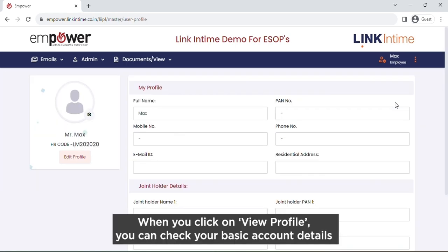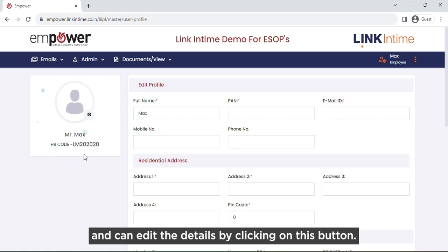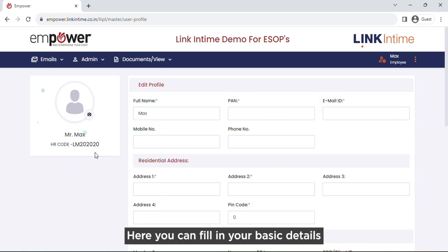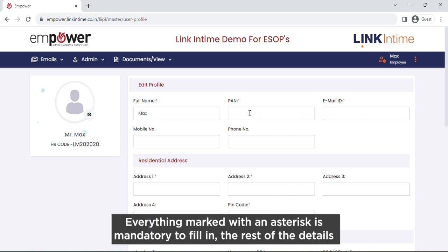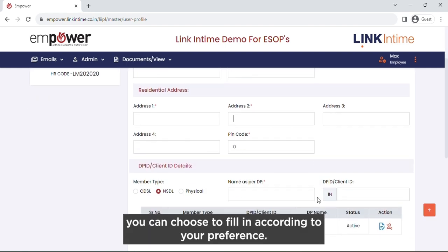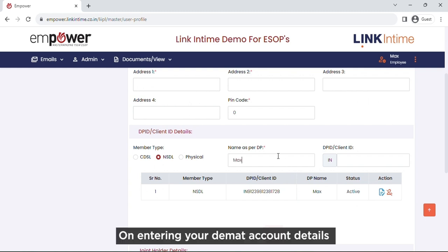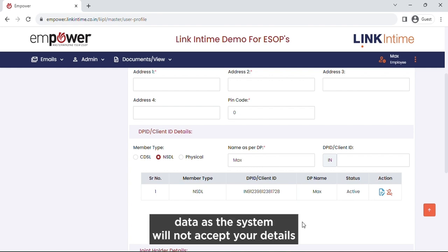When you click on View Profile, you can check your basic account details and edit them by clicking on the edit button. Here you can fill in your basic details, for example name. Everything marked with an asterisk is mandatory. On entering your DMAT account details, make sure your name matches as per your DMAT account data, as the system will not accept your details otherwise.